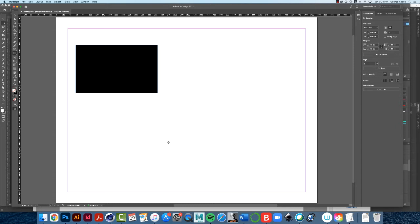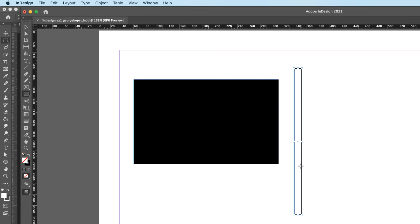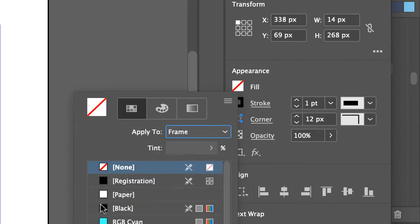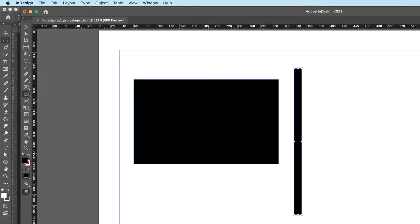Let's keep going. I have the black rectangle, and now I want to make some more rectangles. Click on the rectangle tool and make a narrow vertical rectangle. It may have defaulted back to the previous stroke and fill settings, so let's reset: double-click on fill, set it to black, then set the stroke to zero points. Black fill, no stroke — great.